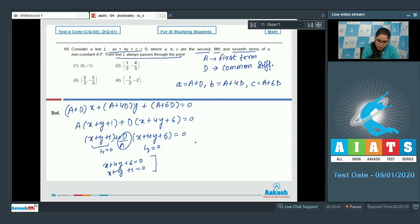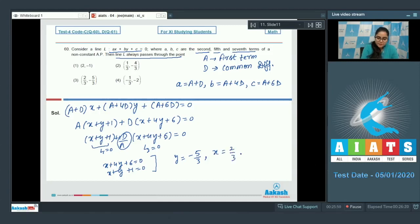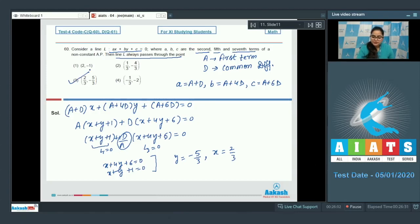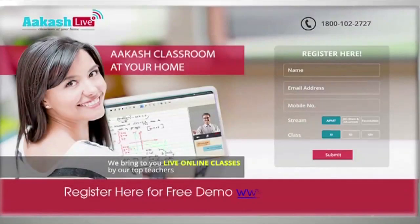Solving the intersection of x + y + 1 = 0 and x + 4y + 6 = 0, we get y = -5/3 and x = 2/3. So the fixed point is (2/3, -5/3). Option number 3 is the correct answer.